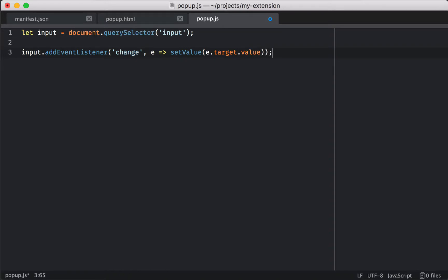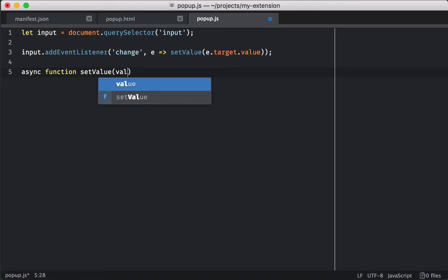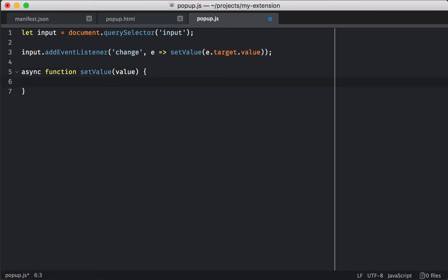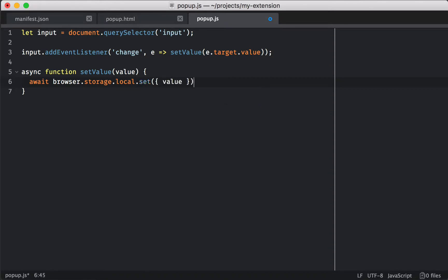Now we have to write setValue. We're making it an async function because it's going to be easier to work with the promise API that's used by extensions. And we're going to use the browser storage API. We requested the storage permission, and we're going to locally store a value, and you can set that value by passing an object.